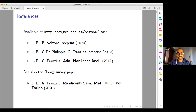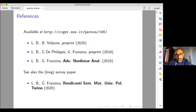In fact, my presentation could be seen as a long introduction to his talk, where he'll speak in more detail about the results that we obtained in collaboration with Giovanni Franzina. My talk is based mainly on this paper that you see here.